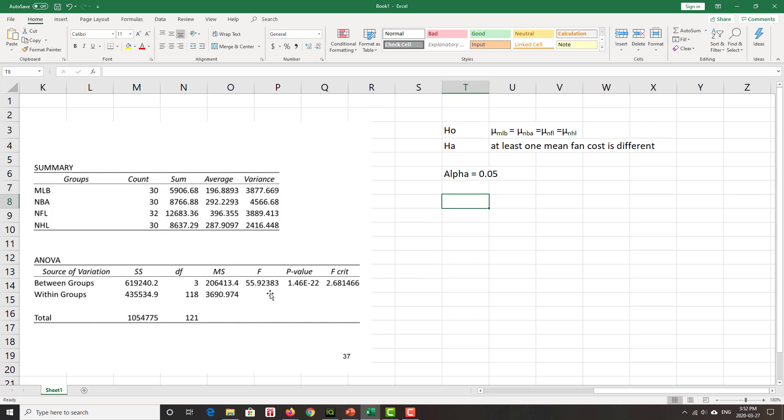And our F-statistic. So we see our F-statistic on the table. We see F equals 55.9.